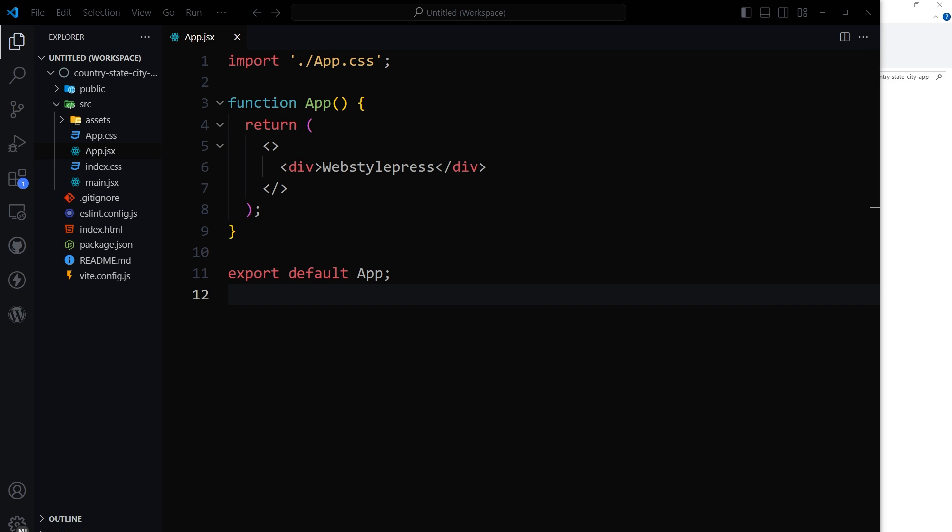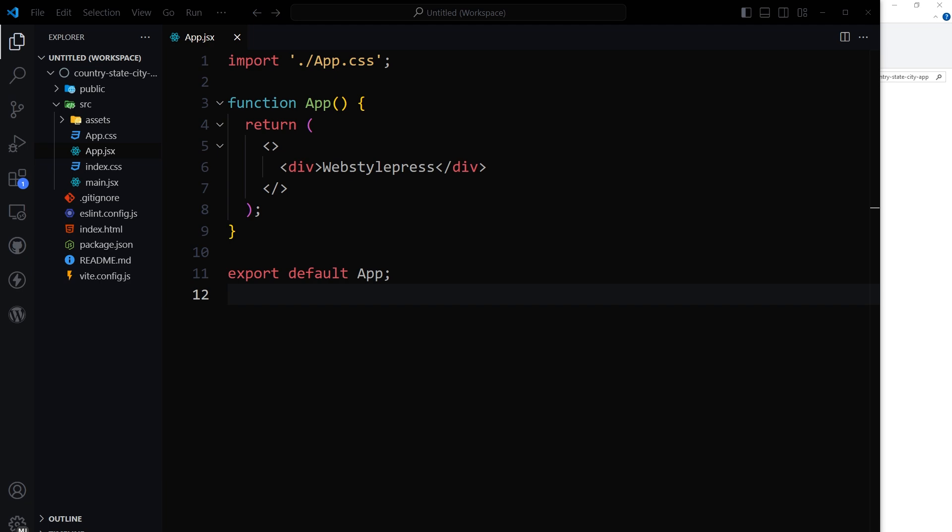This example also shows country flags and select fields have search option. Looks complex, but it is easier than our previous example. Let's build it.